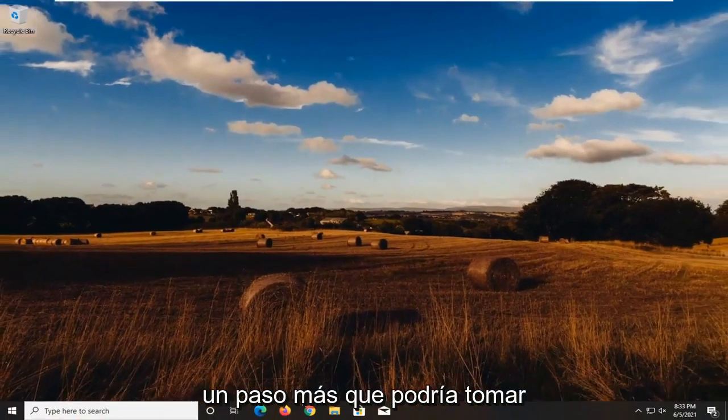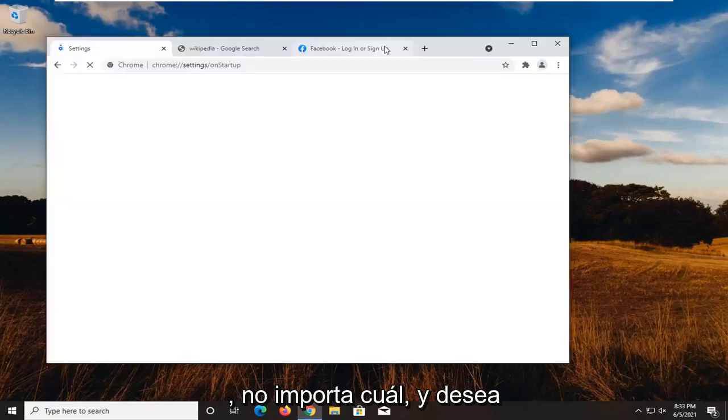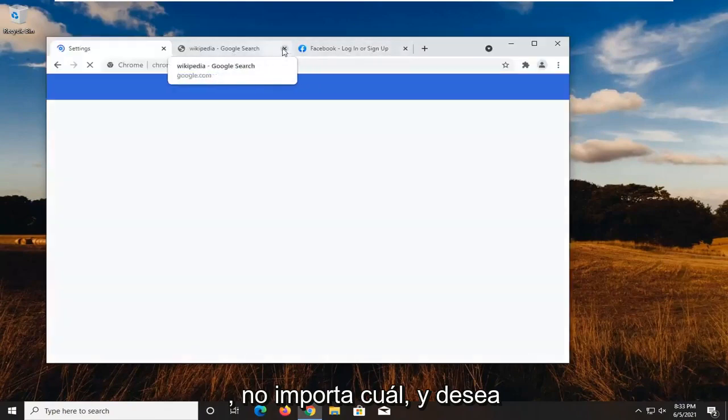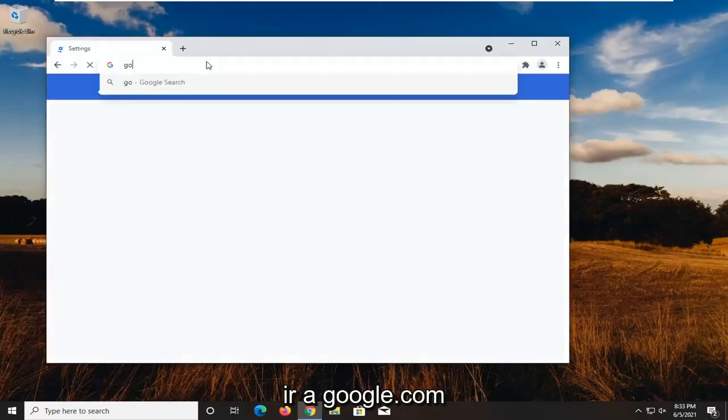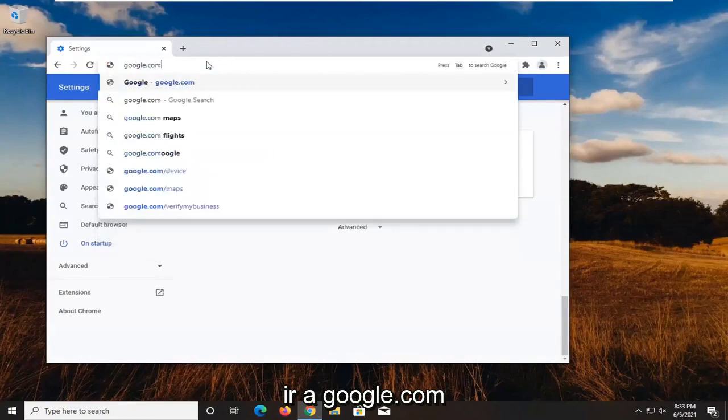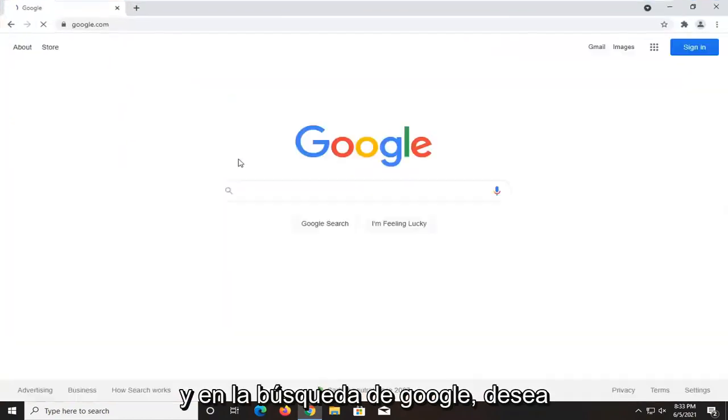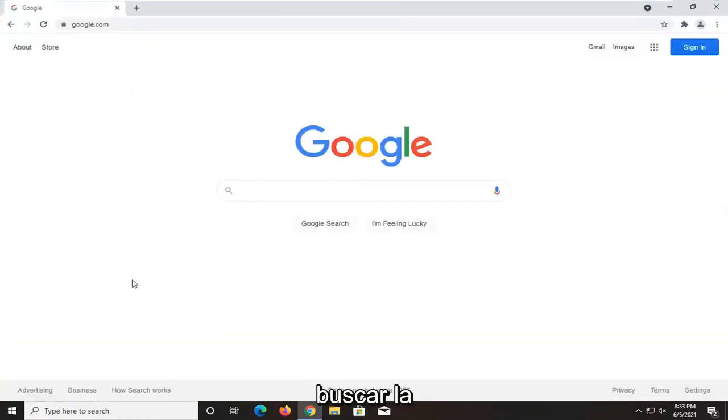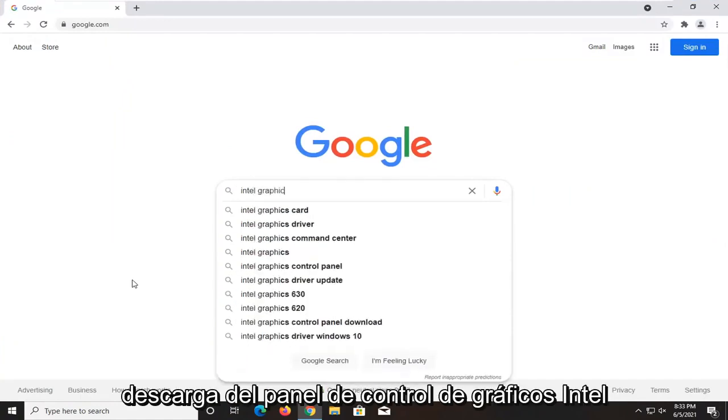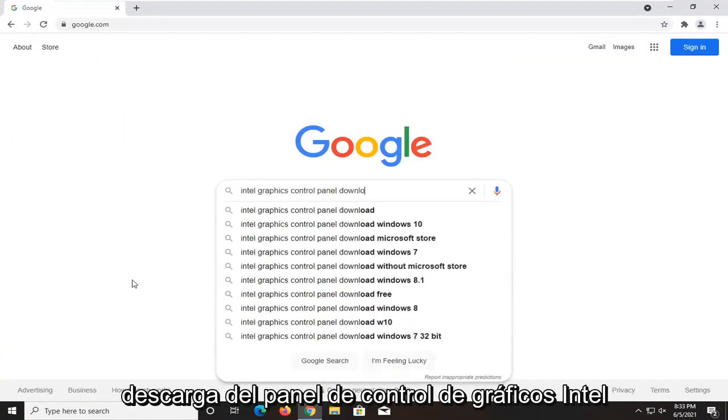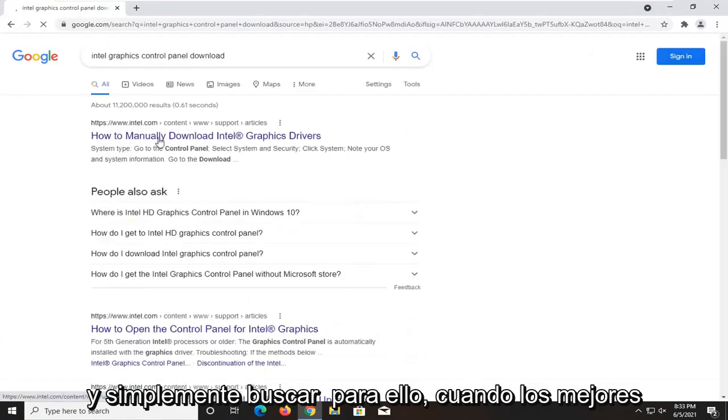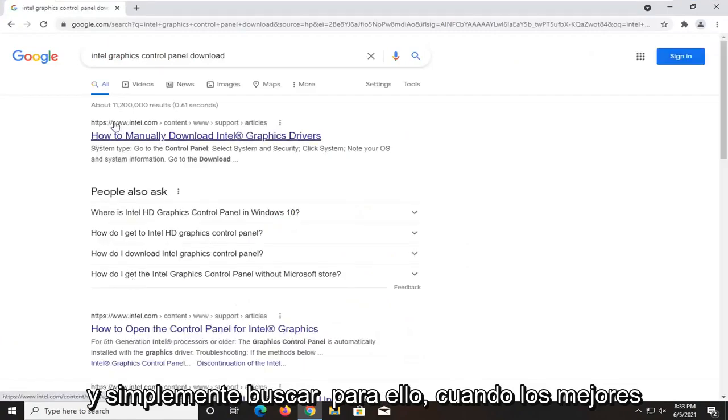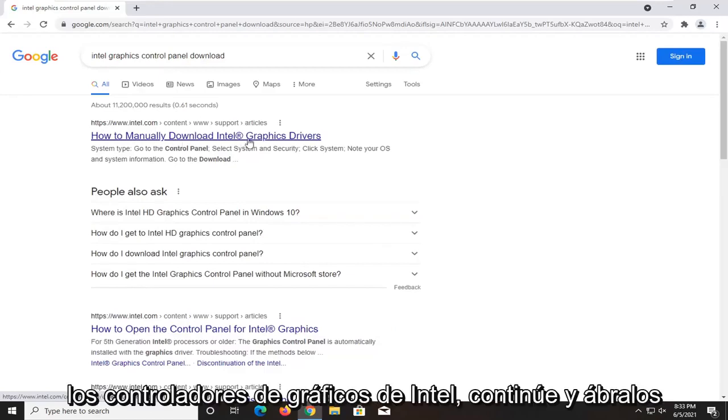A further step you could take would be to open up a web browser, doesn't matter which one. You want to go over to google.com. Into Google search, you want to search up Intel graphics control panel download. One of the best results should be from an Intel website. This is how to manually download Intel graphics drivers. Go ahead and open that up.